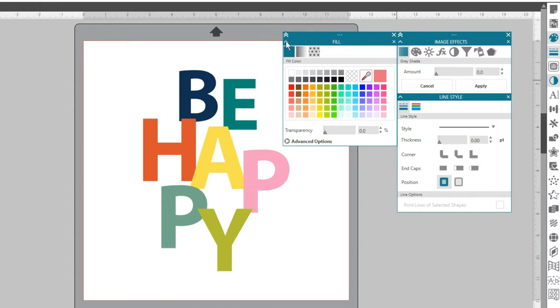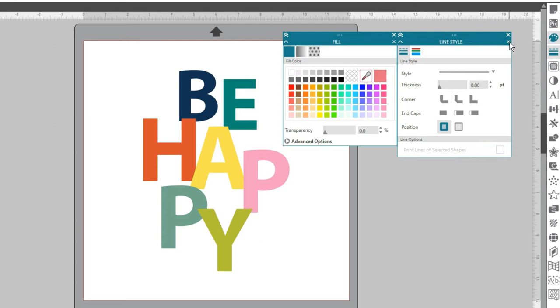When you close panels in a group, the ones underneath will jump up to fill their place.